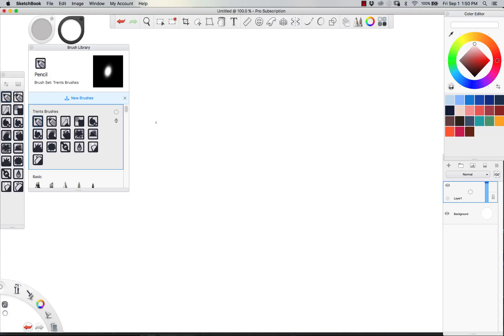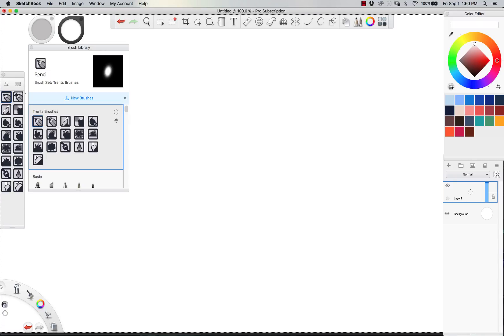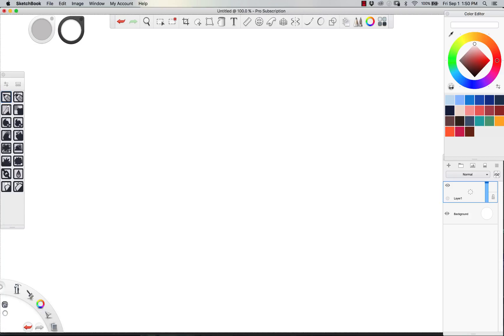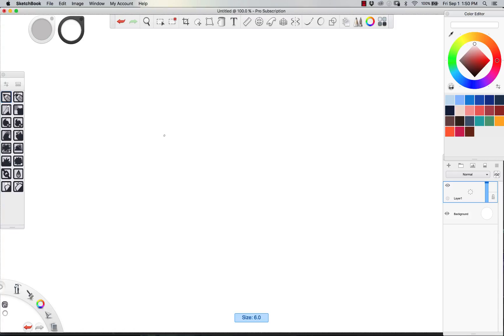If you've already picked these up on my Gumroad, then just go to your download section and re-download the latest. Let's go through them one by one real quick, then I'm going to do a little fancy sketch towards the end, showcasing some of the new brushes.